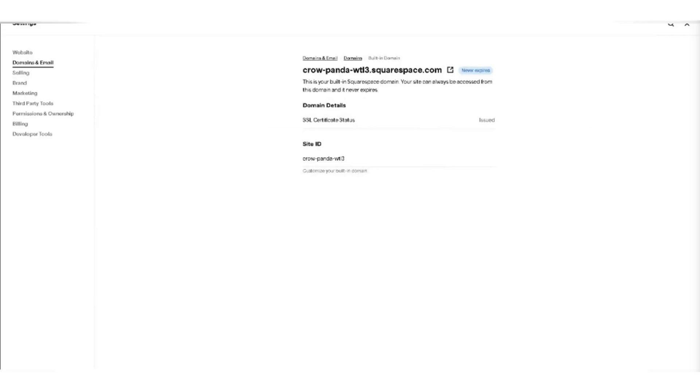Once you have completed these steps, your Gmail will be activated. So that's basically how you can activate Gmail of Google Workspace in Squarespace DNS records.